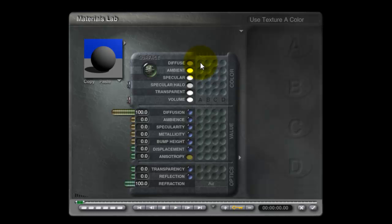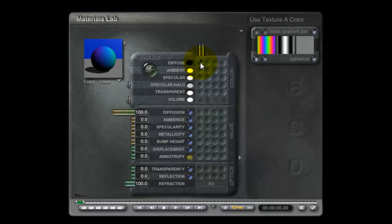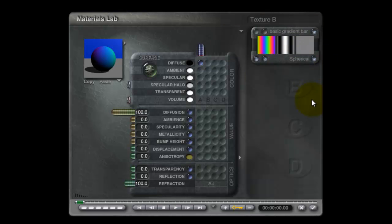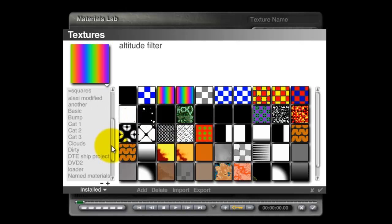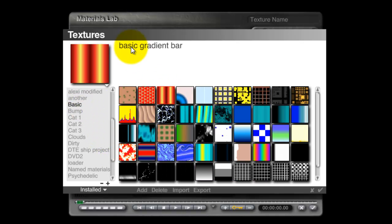I'm going to put a texture in A. You can see that it's already loaded, the one that we'll be aiming to make. But we've got to start from somewhere. If I hold the Shift key down and go down to Basic, we'll start with this basic gradient bar.